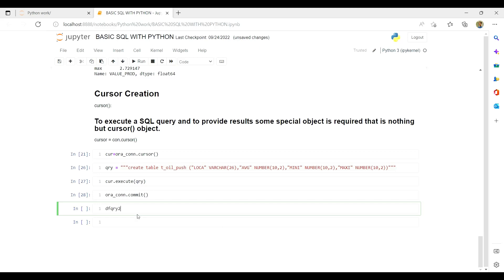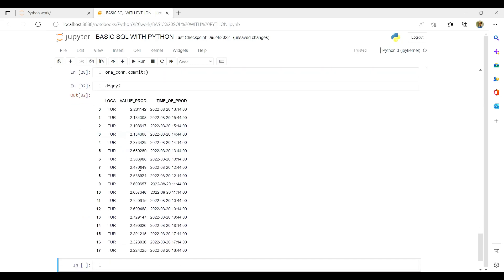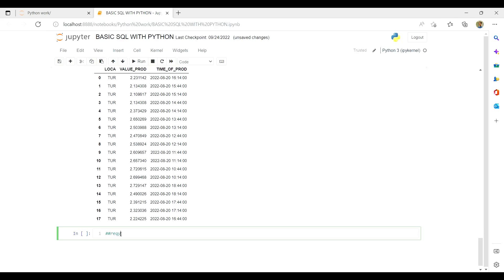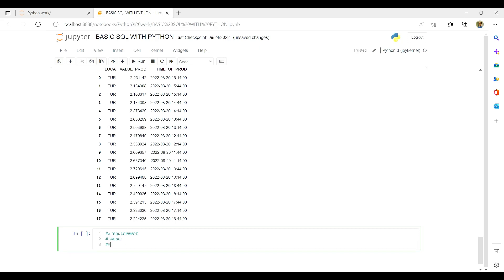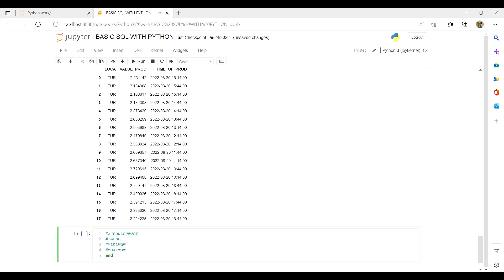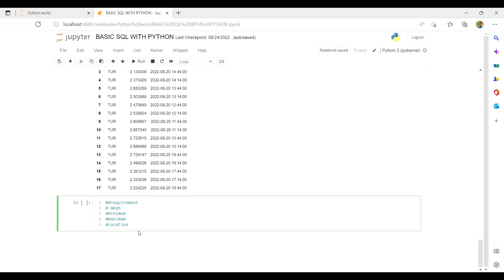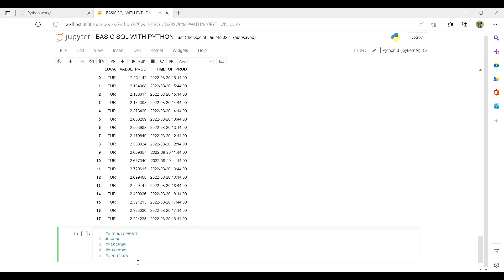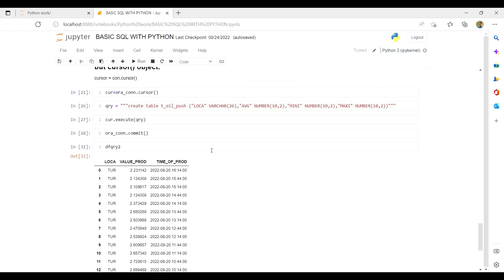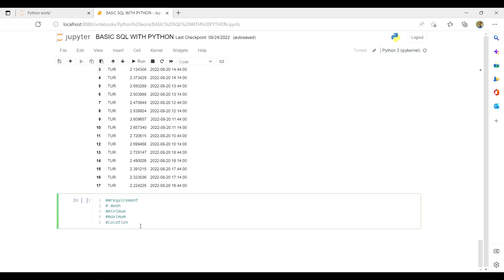Now, in df_query2 we have all the details. Our output requirement is: we need the mean, minimum, maximum value, and the location. We have already extracted values only for a single place, which is Turkey, so we have the location. What we'll do is make a list of all this data in the sequence we need it in our table: first location, then average, then minimum, then maximum.